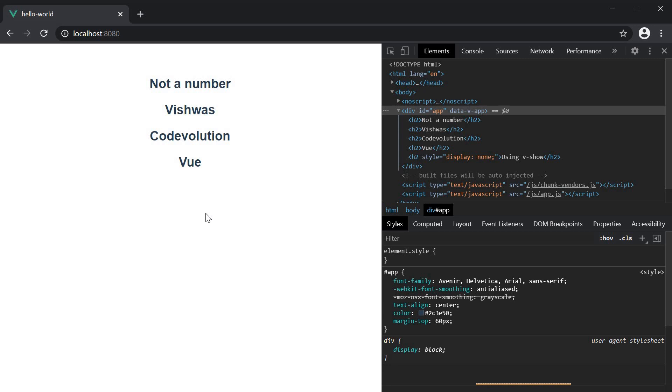Now, I am pretty sure this raises a question in your mind. If v-show is doing the same thing as v-if, what is the difference between them? If there is a difference, when should we use one over the other?